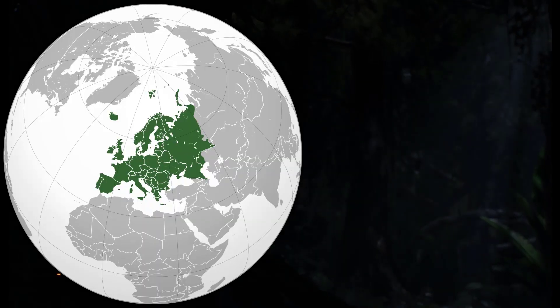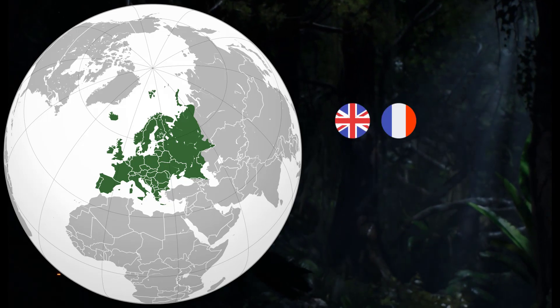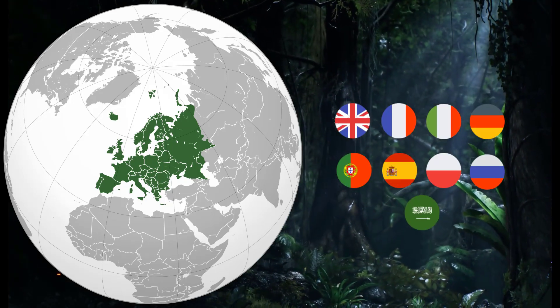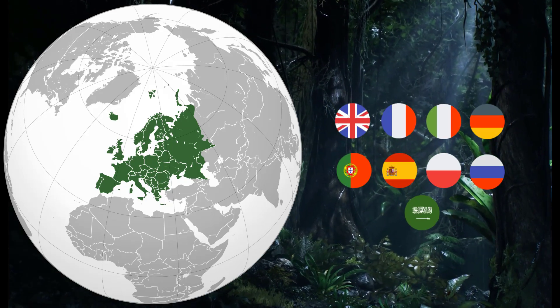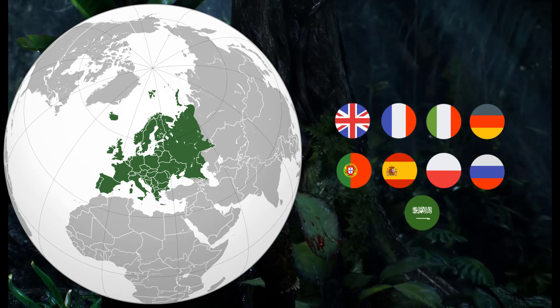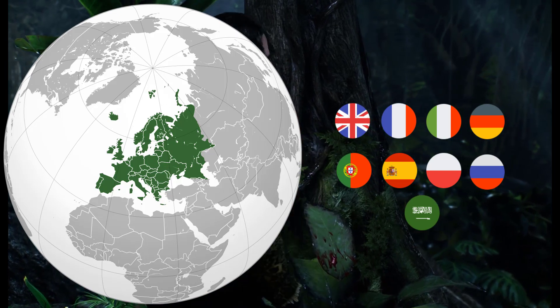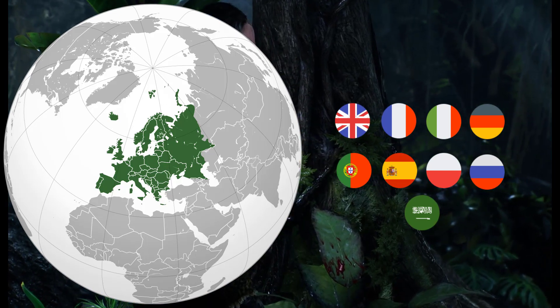For Europe, the audio and text is English, French, Italian, German, Portuguese from Portugal, Spanish from Spain, Polish, Russian, and Arabic.